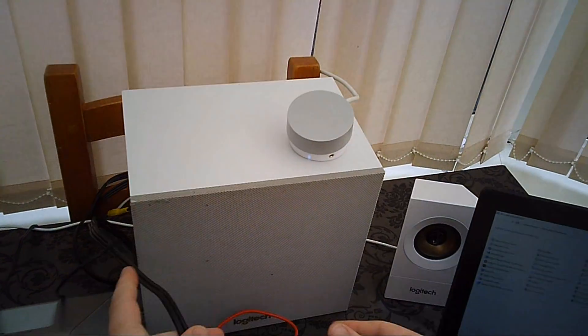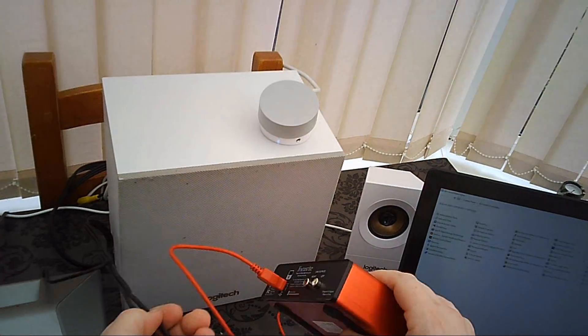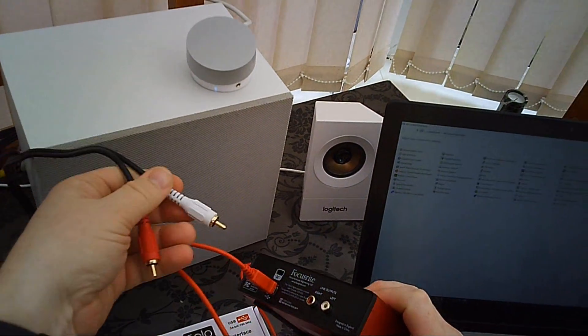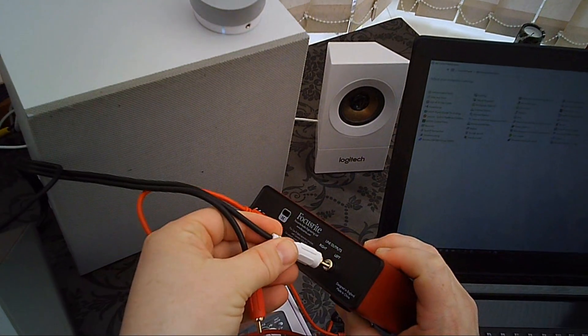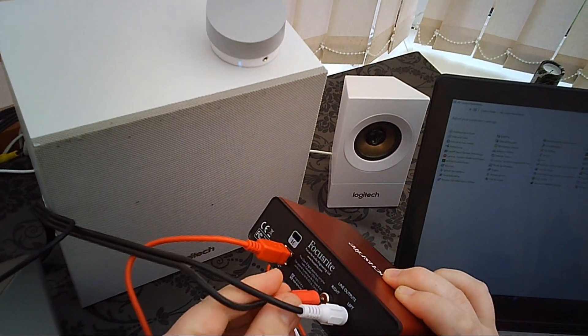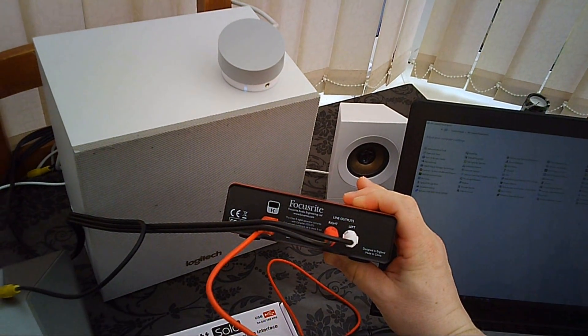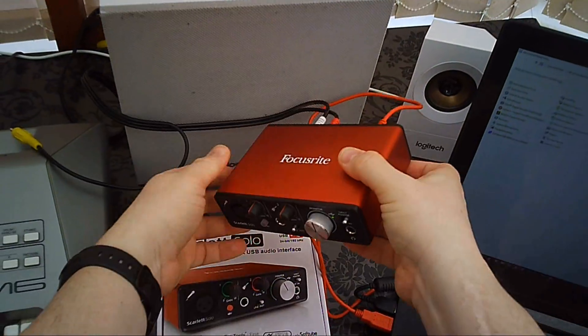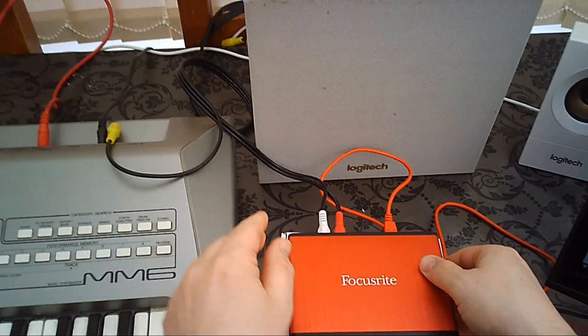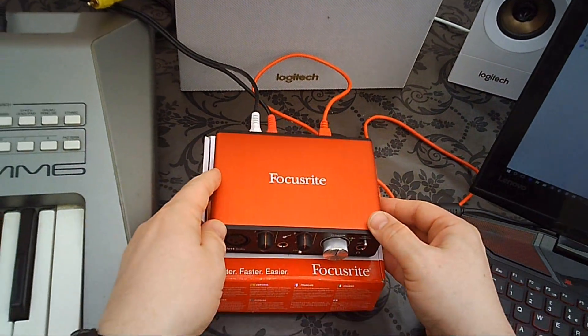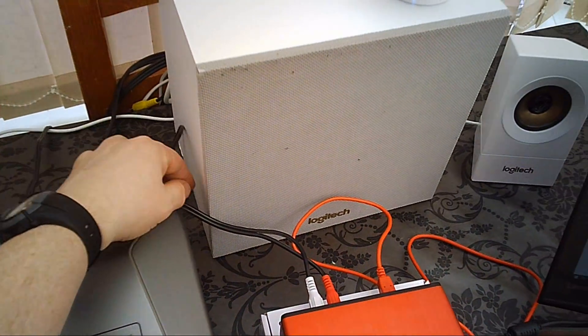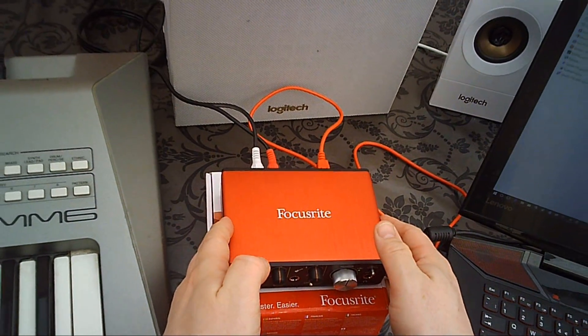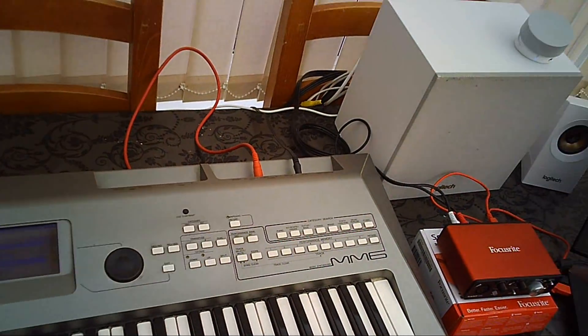I'll just take my red and white cables, left and right, to the back there. And finally, the instrument itself,